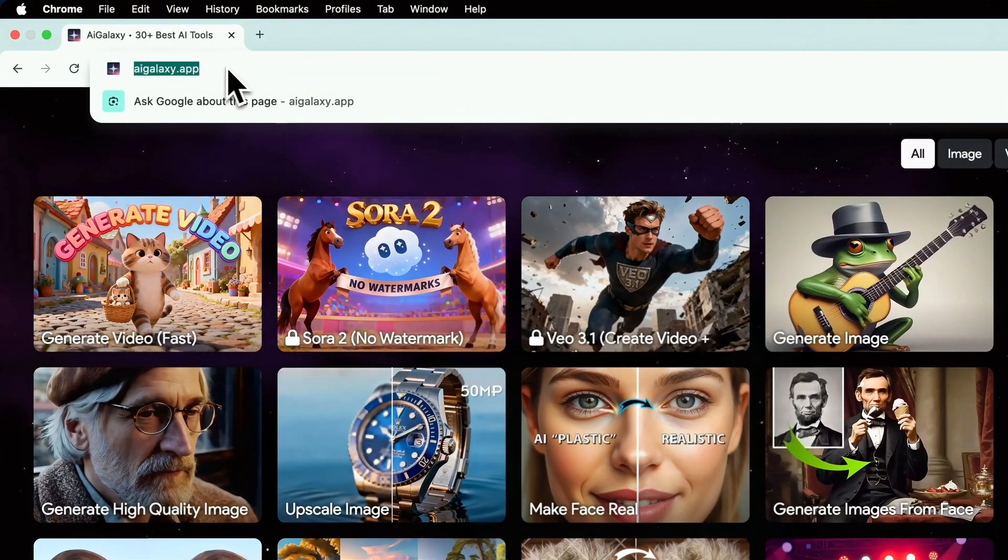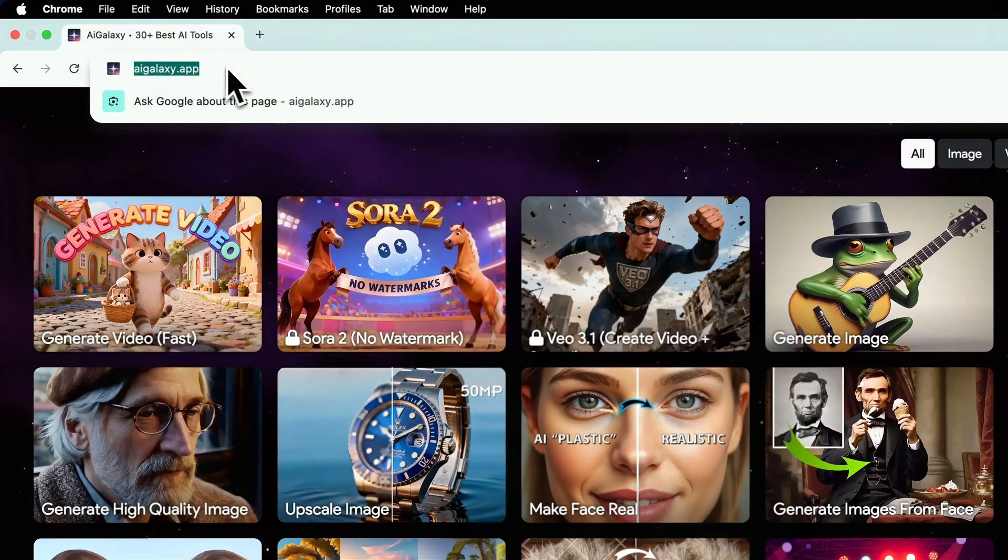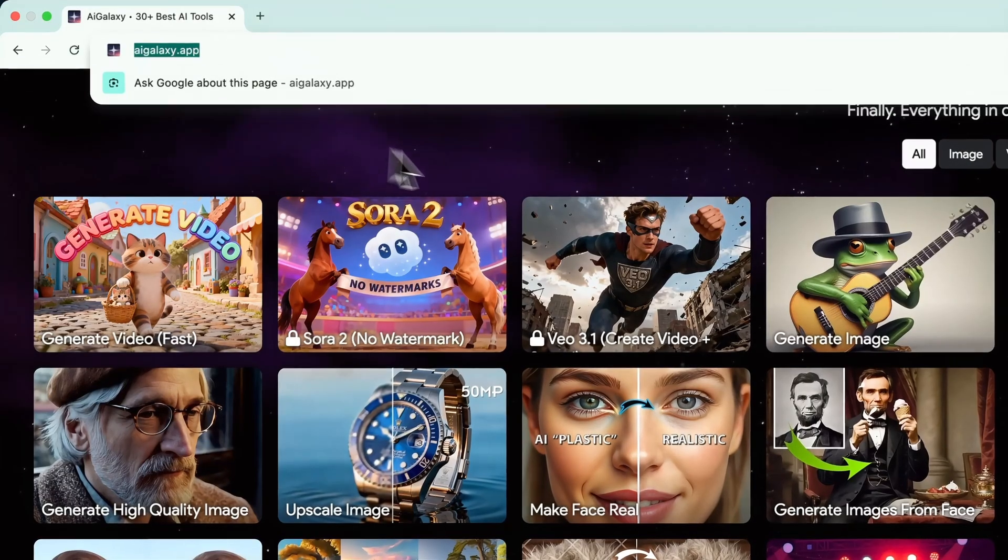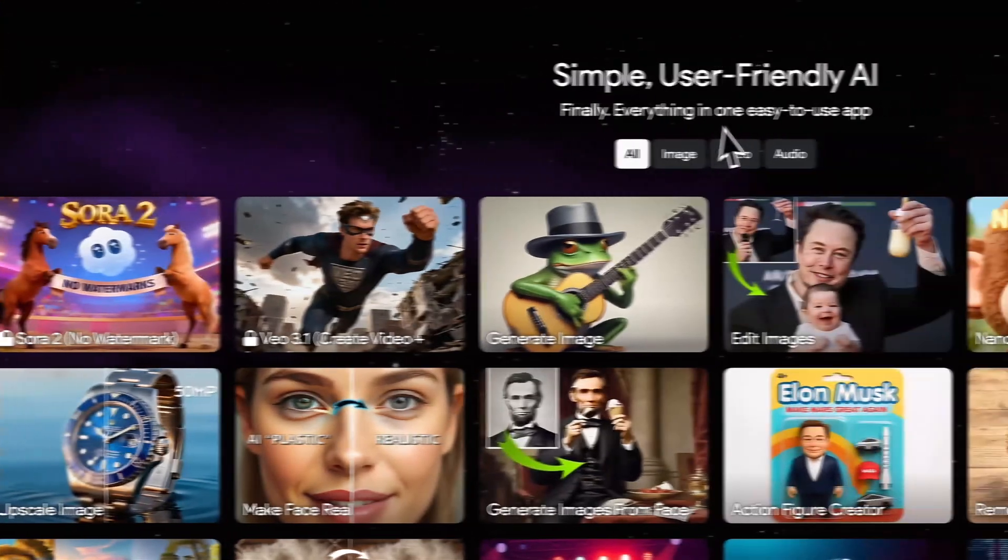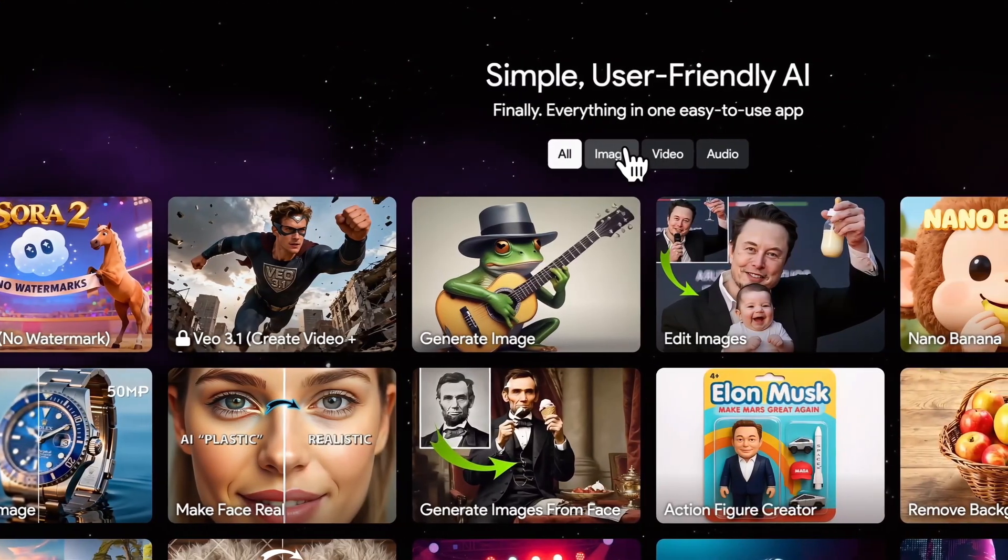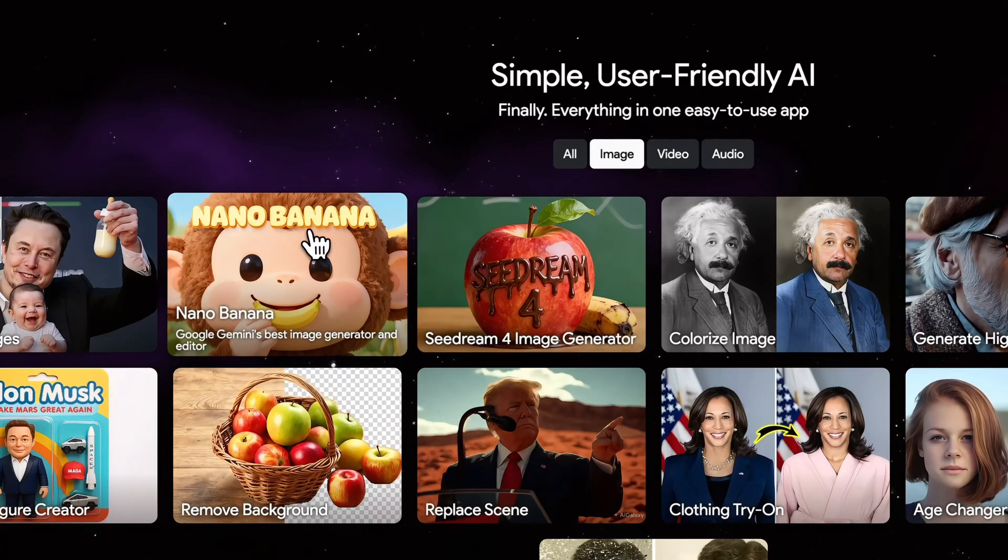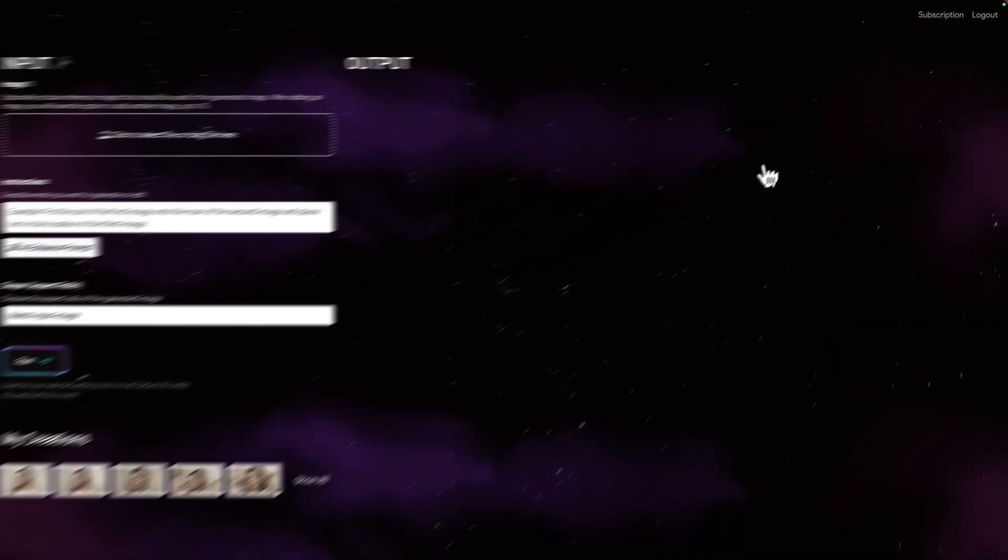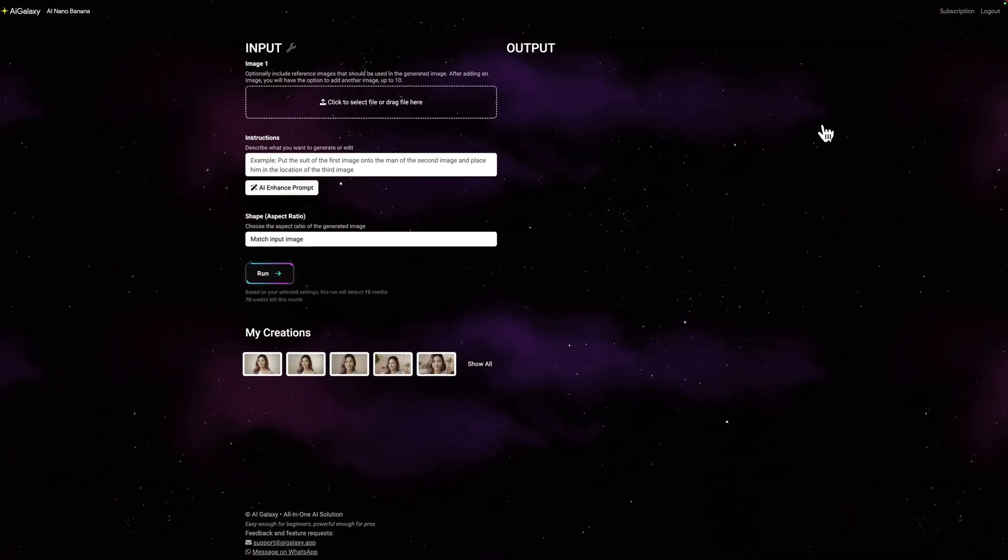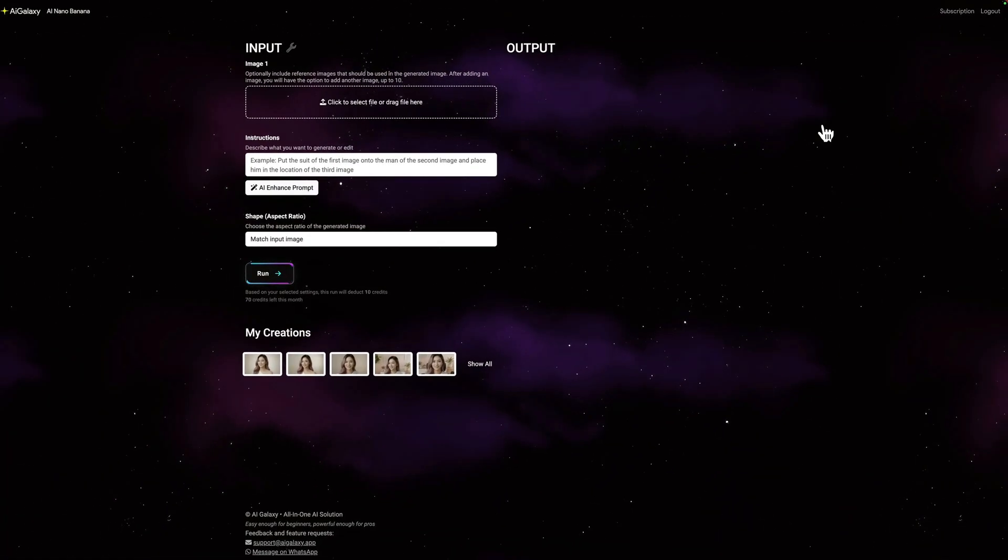Now, there are several ways to access Nano Banana, which is Google's Gemini 2.5 Flash image model. You can use Google AI Studio or the Gemini app directly, both solid options. But I'm using AIGalaxy.app for two main reasons. First, no watermark on your images - Google AI Studio adds watermarks to all generated images. Second, AIGalaxy has this AI Enhance Prompt feature that automatically improves your prompts, which is super helpful.